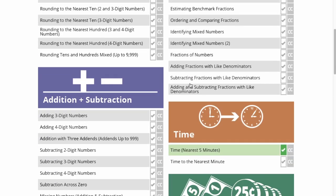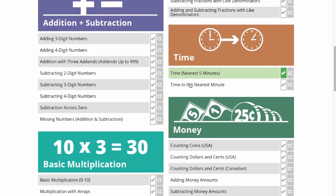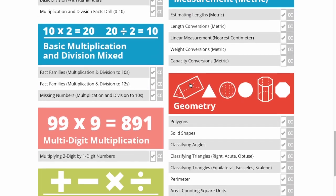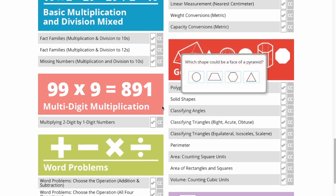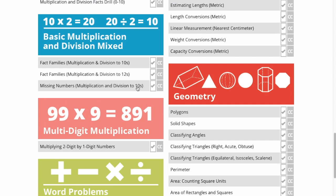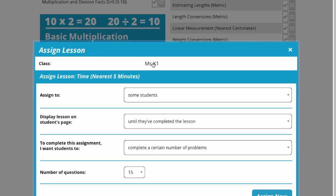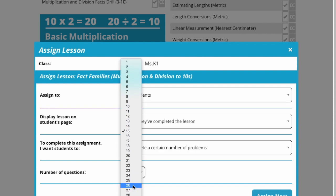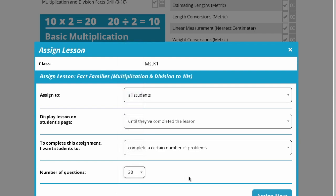I can also give all of my students some multiplication and division practice — multiplication and division up to tens. I want all of my students to work on that until they've completed it. Let's say I want to give them more than 15 — I want them to do 30 problems. And I'm going to assign that now.